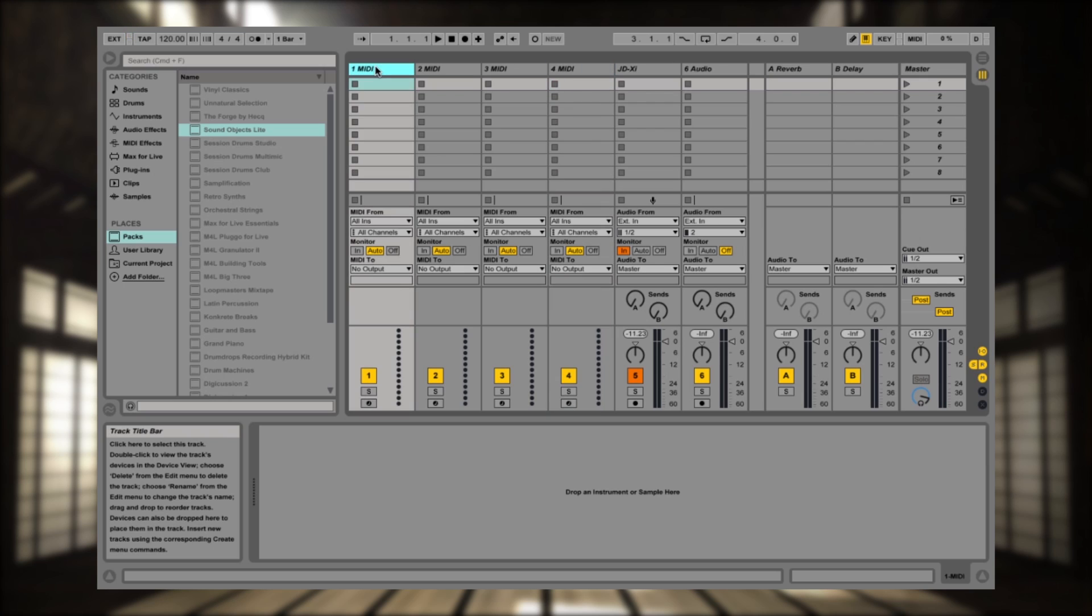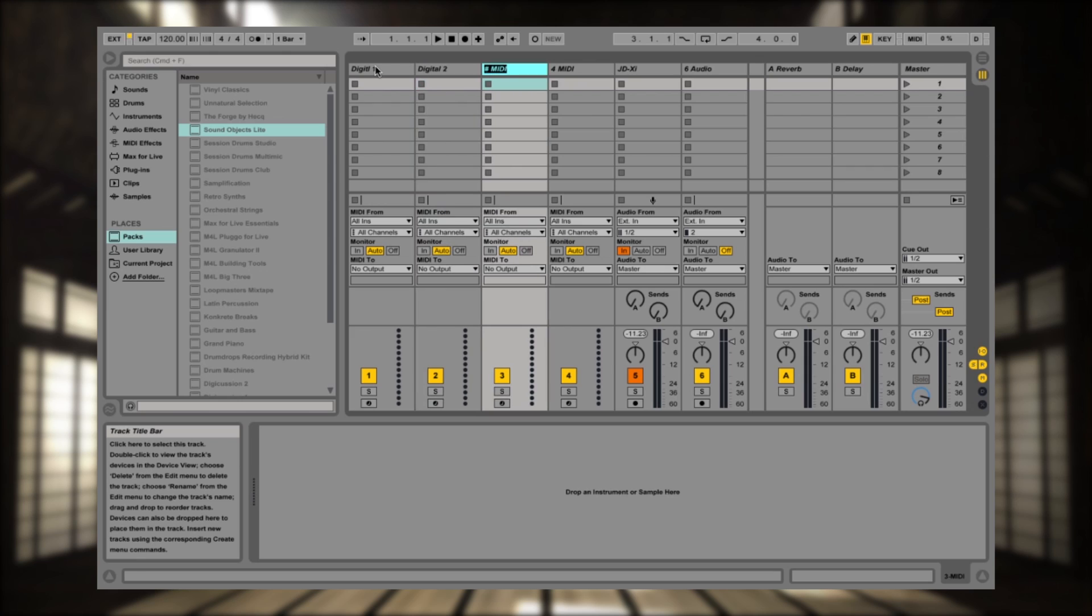And channel 1, I'm going to call this one Digital 1. And that corresponds to Digital Synth 1. This one will be called Digital 2. And this one will be drums. And this one will be the analog section of the JD-XI.